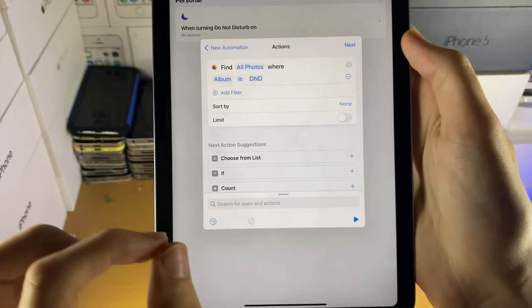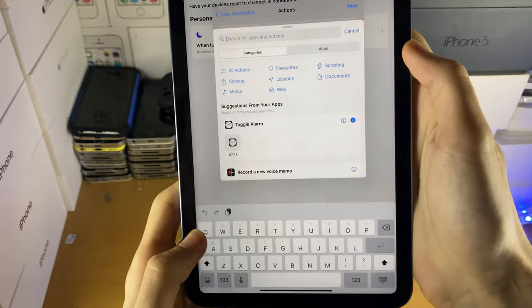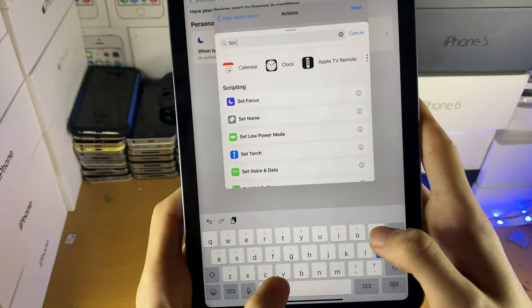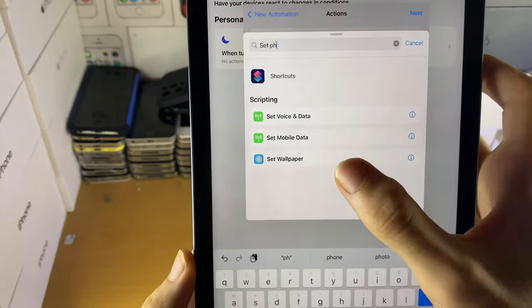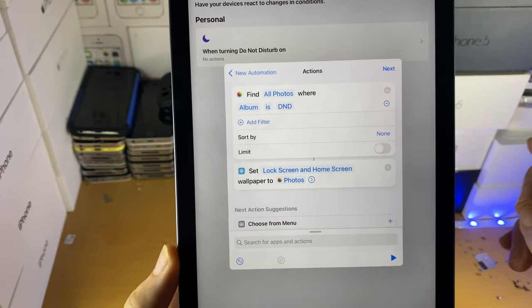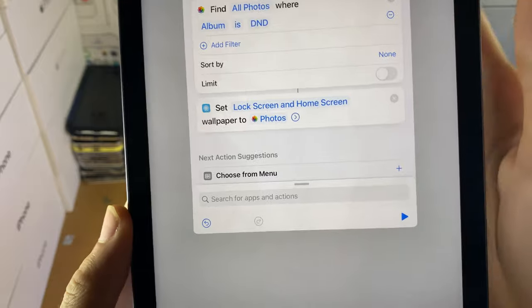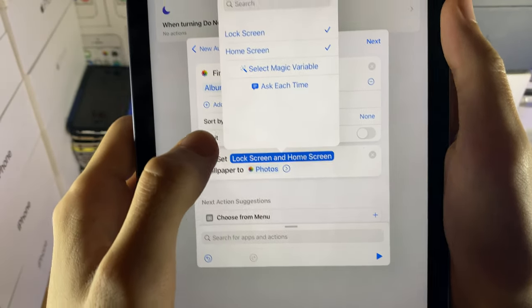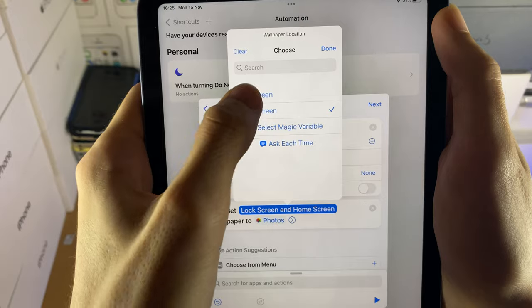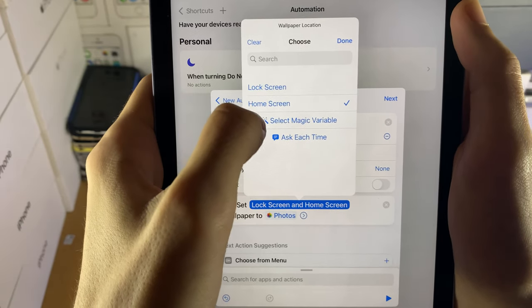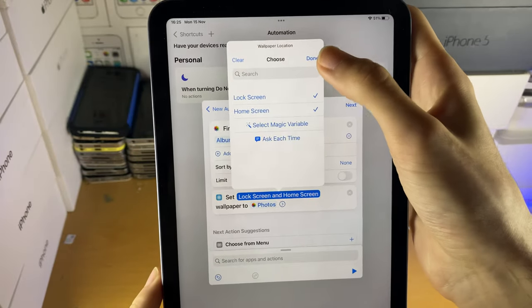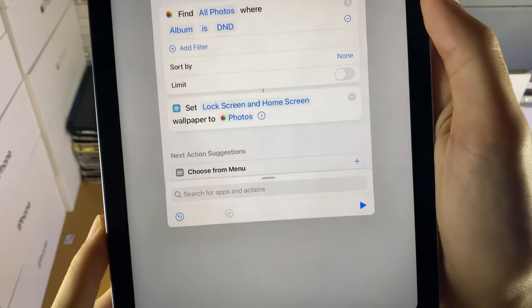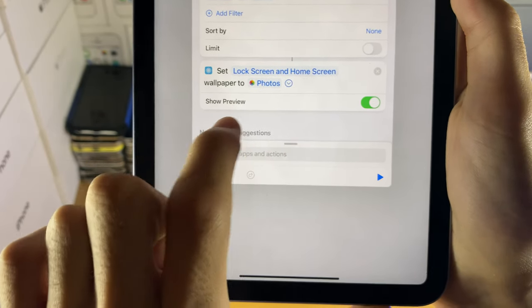Now this part, oh my god, this part causes me so many issues. So you want to tap on the search here, set photo, so you can see, set wallpaper, when you search up set photo, you're going to tap on this one, and you have set lock screen and home screen, doesn't matter which one you have. If you tap on this, you can change it to either lock screen only or home screen only by tapping on the lock screen. So I'm just going to set it to both for the sake of it. I'm going to tap on done, set lock screen and home screen all papers of photos.